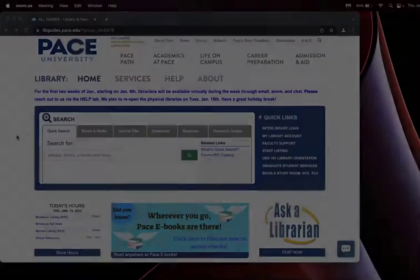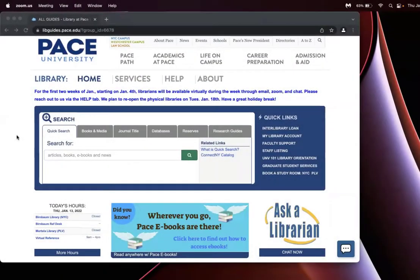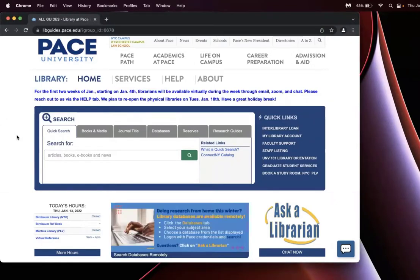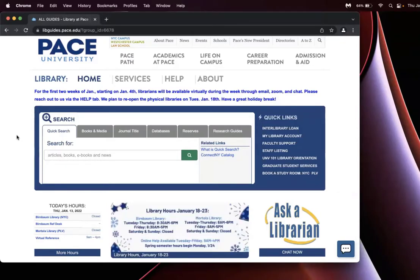To do so, go to the PubMed database. For PACE students, I would recommend going through the PACE library to retain PACE's full text access. Go to library.pace.edu.